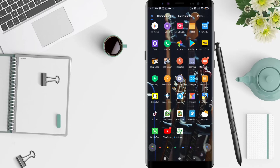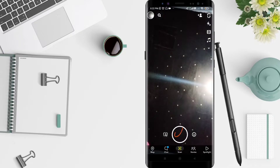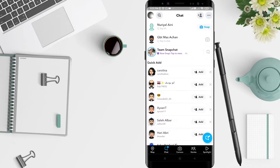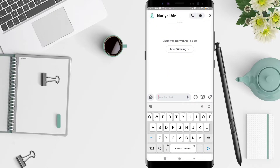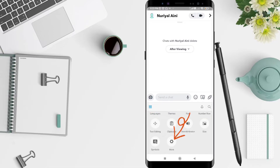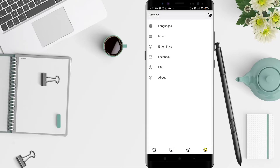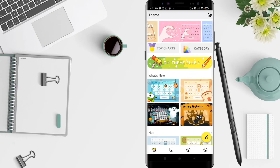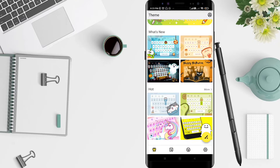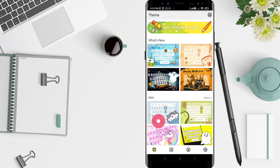First, go to the Snapchat application and click on a chat. Choose the one that you want to send a chat to. After that, click the four-square icon, then click 'More.' Then click the T-shirt symbol here — I think this is a T-shirt, guys — and choose the keyboard that you want to be applied.